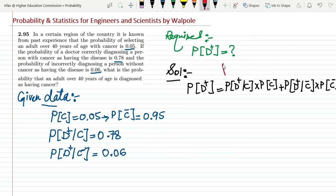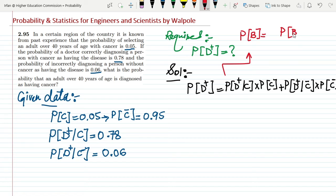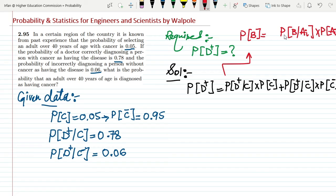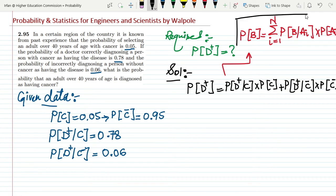In general, to find the probability of any event B, we find the probability of B given each possible condition, multiply by the probability of that condition, and sum them all together. This is the total probability theorem, which I am applying here.